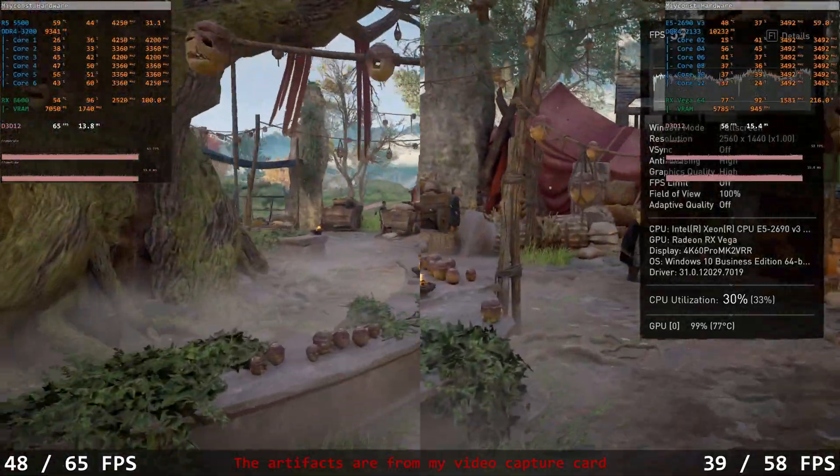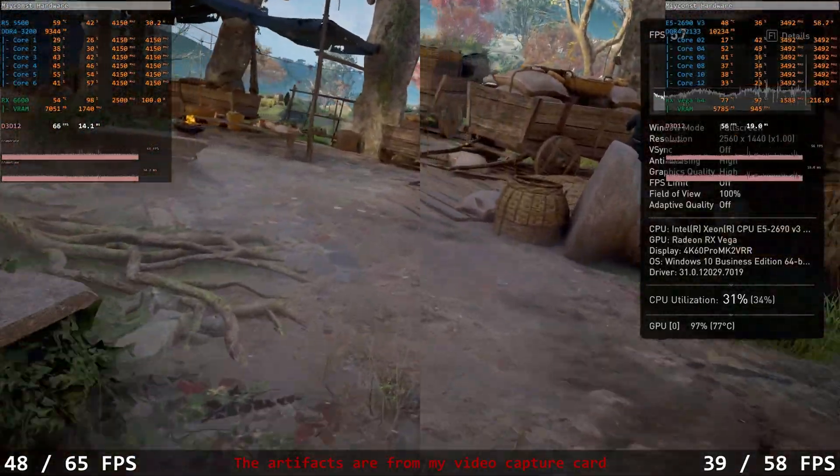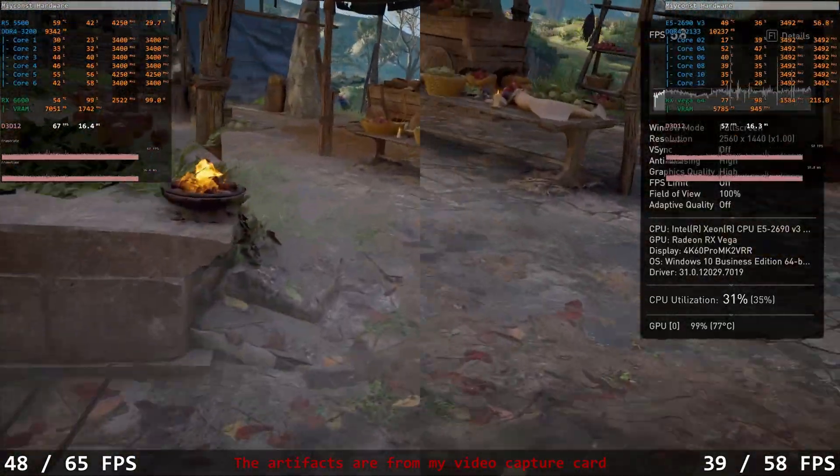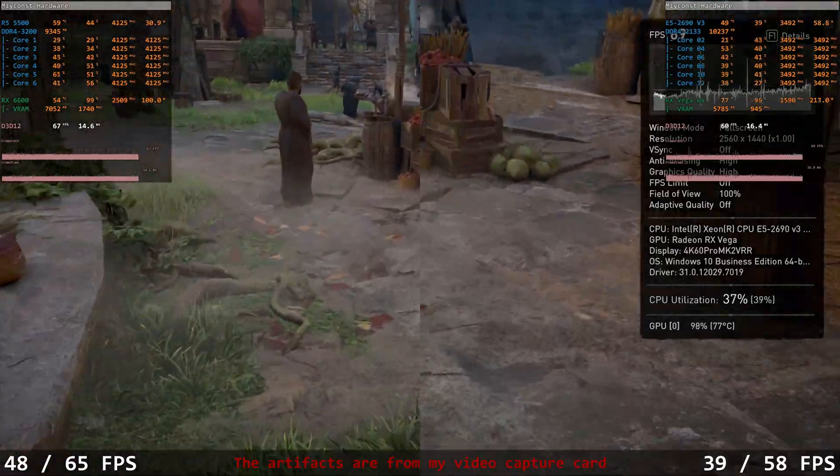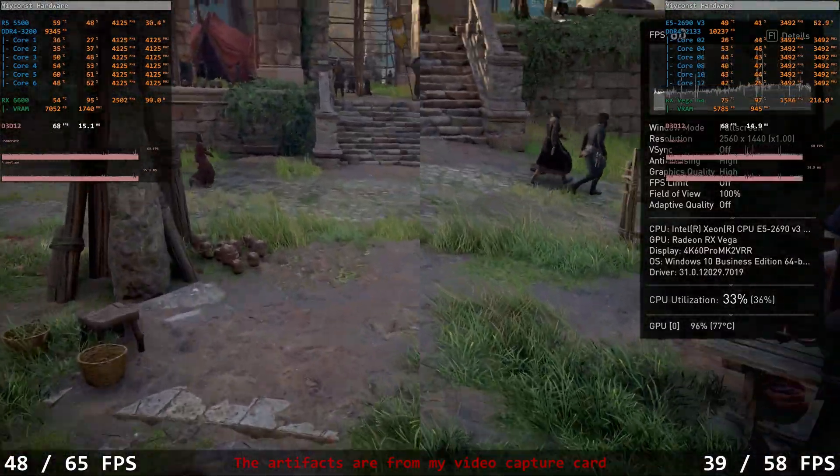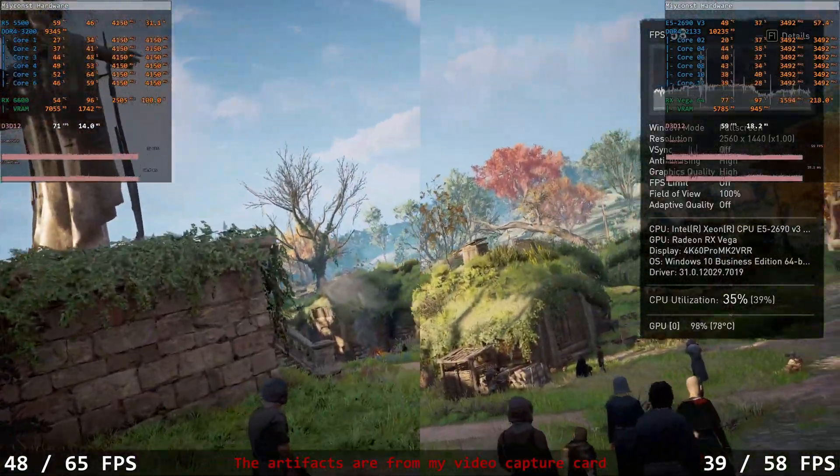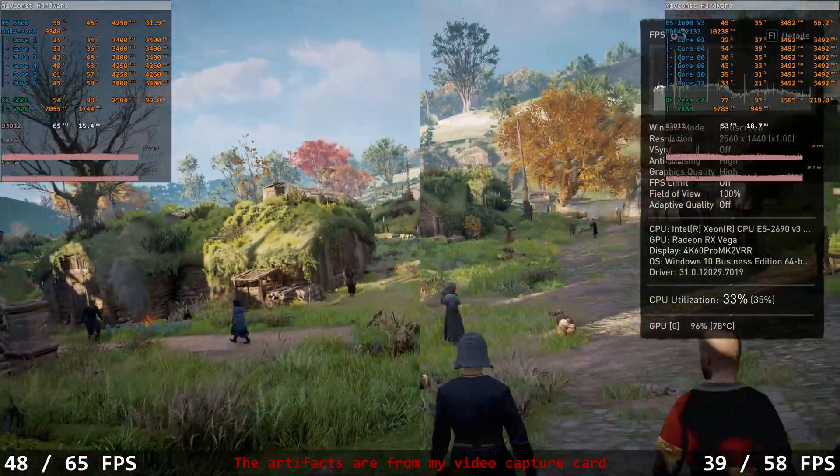Increasing the screen resolution to 1440p doesn't change much. The first system delivers 48.65 fps, and the second one is 39.58 fps.